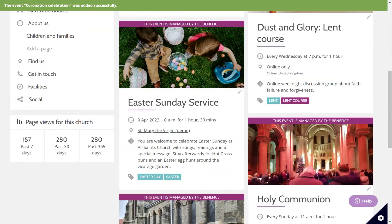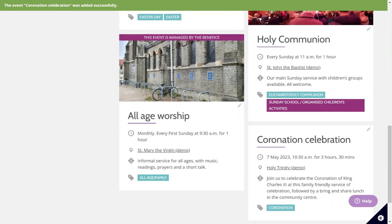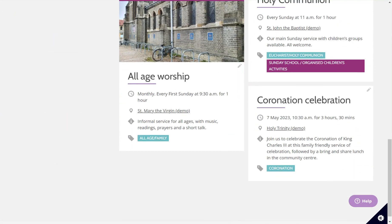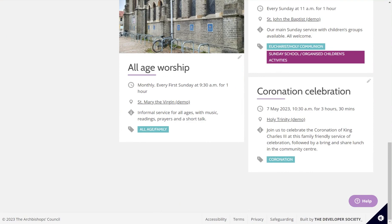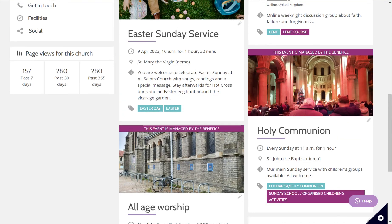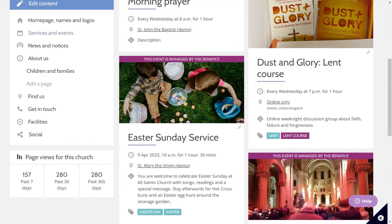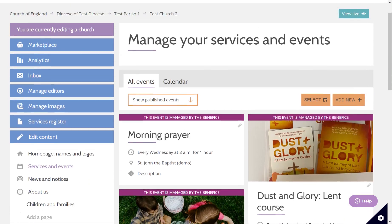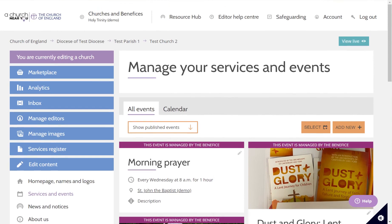If I scroll down, there we go — my event has been added. If I want to list my event at benefice level instead of just having it show for an individual church, the process is very similar and I will show that to you now.